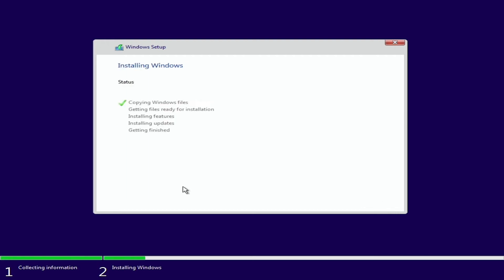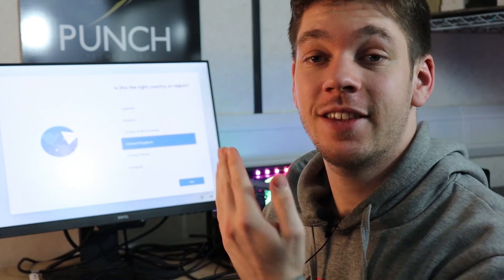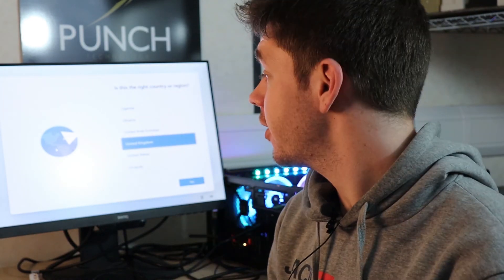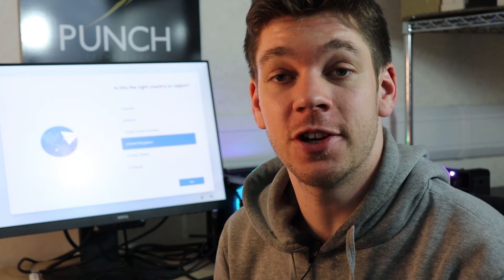Now the Windows 11 is actually going to start installing so we'll leave this to do its thing and once it's finished we'll come straight back and we'll continue. We've come back to the computer and at this stage Windows 11 has pretty much finished installing. All that's left to do now is set up Windows 11, put your account details on and you're completely finished.